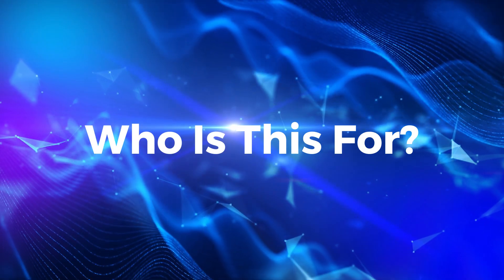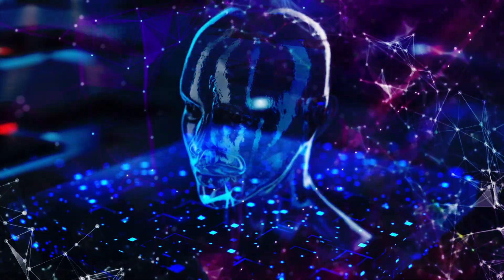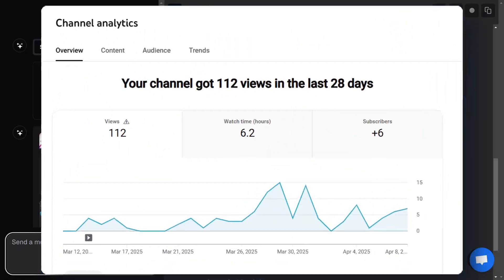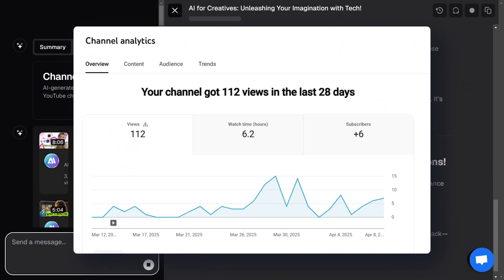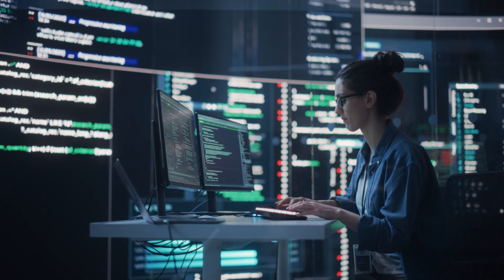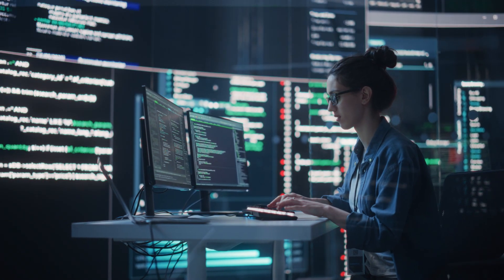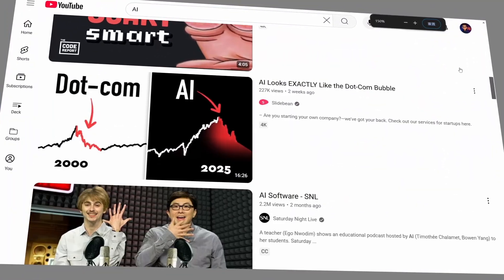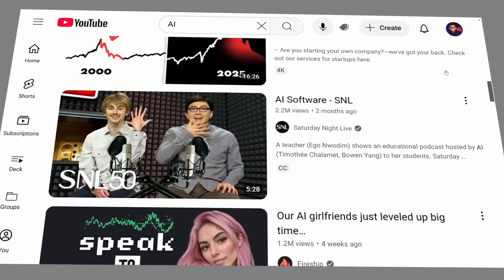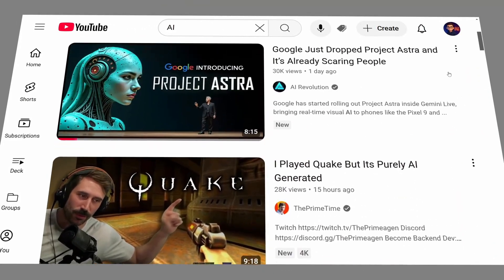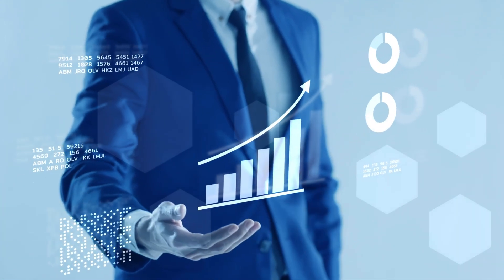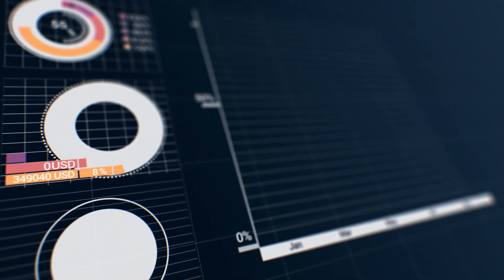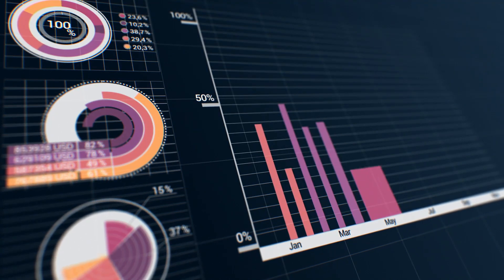Who is this for? Video Ideas AI is perfect for a wide range of creators, whether you're just getting started or already building momentum. New creators can quickly build out their channels with structured content — no more guessing what to post or struggling with creative blocks. For mid-level creators hitting a plateau, it helps keep the ideas flowing and scripts rolling so you can stay consistent without burning out. And for monetized or brand-focused channels, it delivers high-conversion ad scripts that can significantly boost your ROI and accelerate subscriber growth.